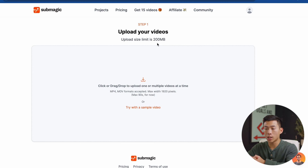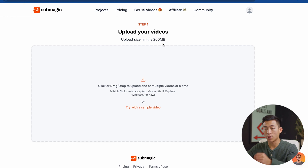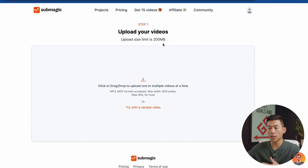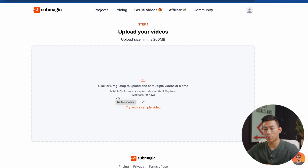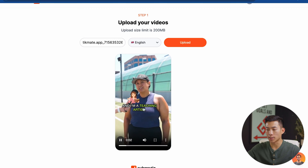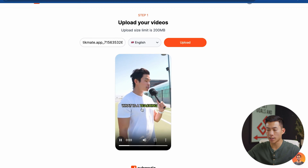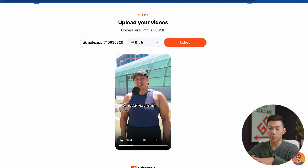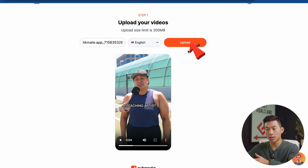Here we can upload our video. The size limit is 200 megabytes, so this is only for short form videos, not long form. The accepted formats are going to be MP4 or MOV. I went ahead and uploaded a TikTok that I've edited in the past. You can see that when I play it through, the text is edited — that took me over an hour to do. But once I click on this upload button, it's going to automatically do everything for me.